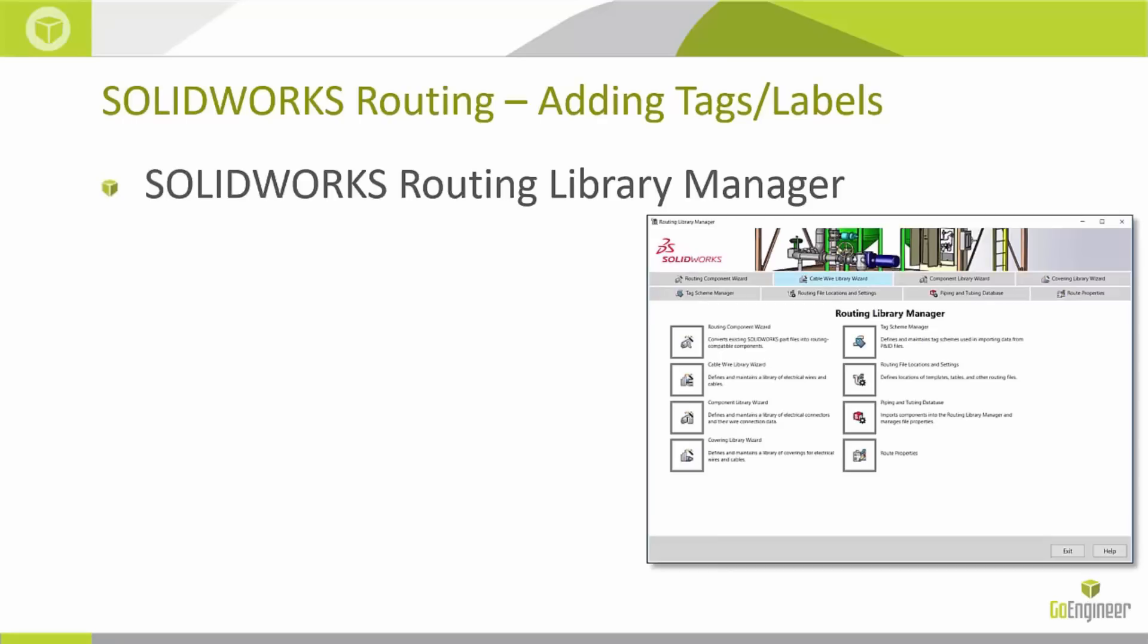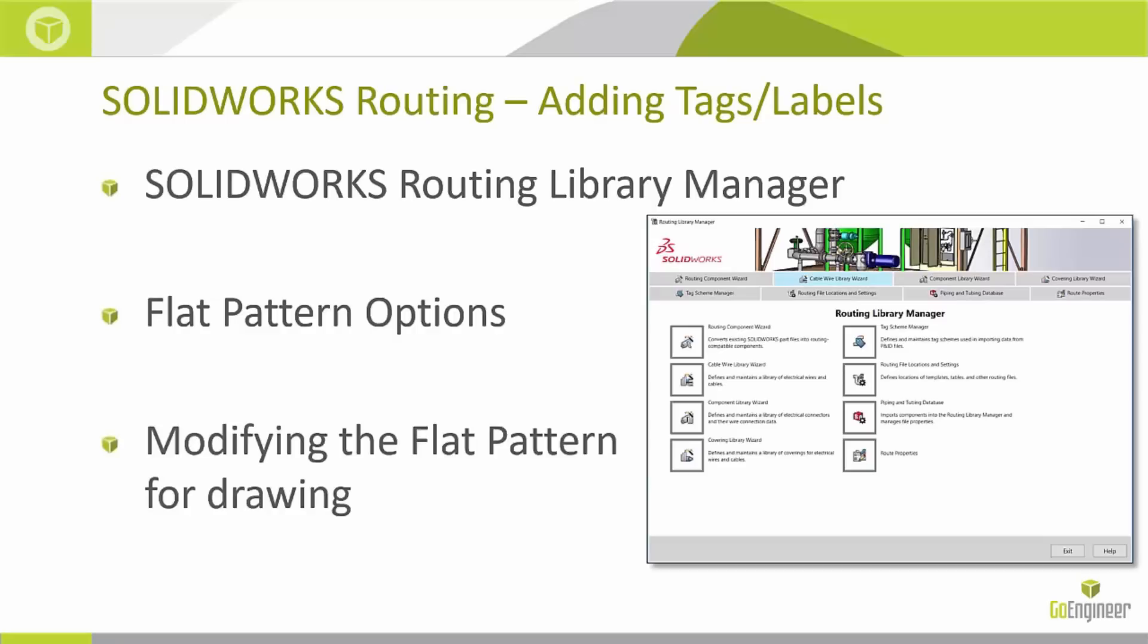We're also going to go over flat pattern options. Adding tags and labels, eventually we want to see that manifested or represented on the drawing. Usually on a drawing we're doing a flat pattern, so what options in the flat pattern creation do we have to be aware of? And then lastly, we'll do a little bit of modification of that flat pattern just to make sure it's nice and clear and ready to put on a drawing.